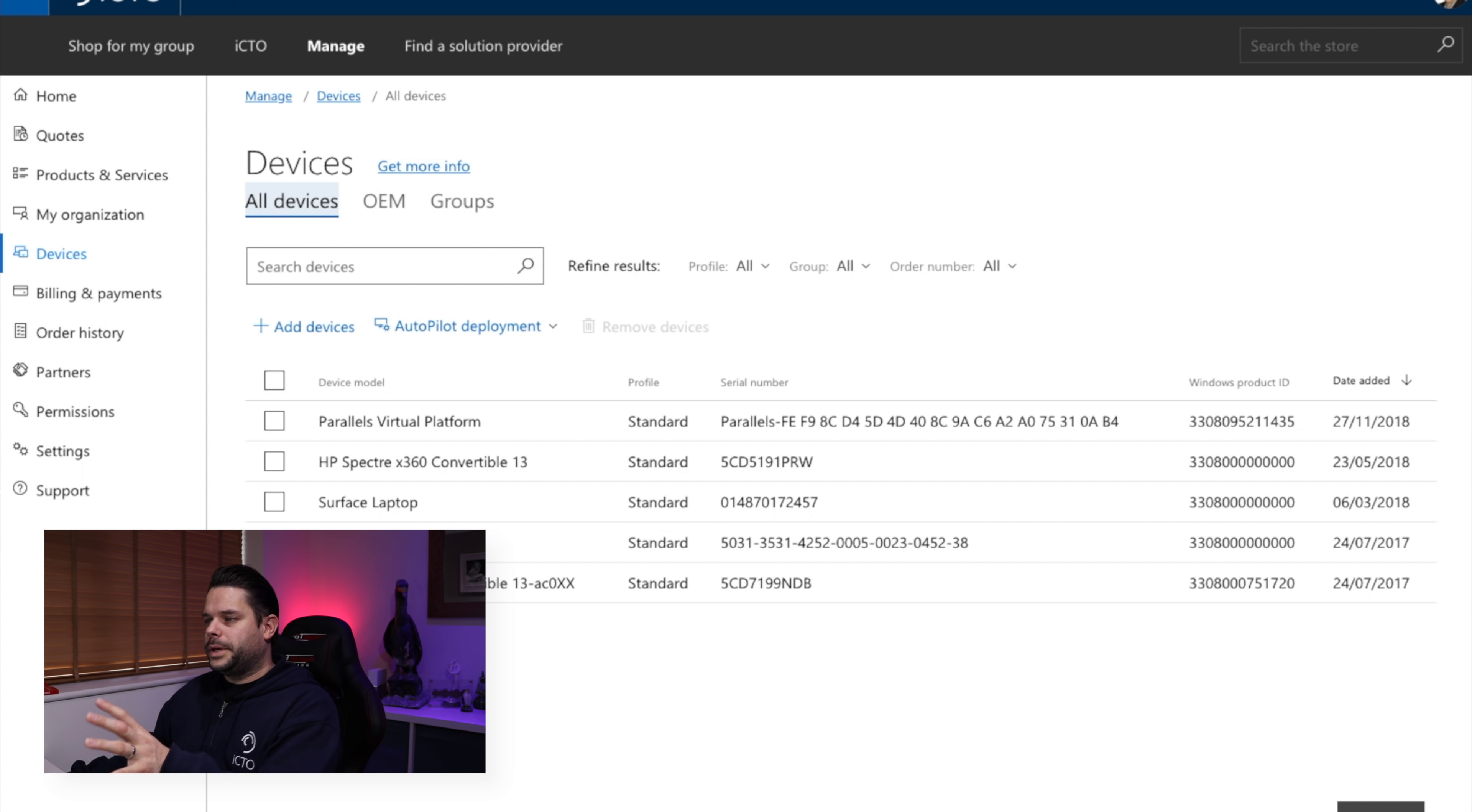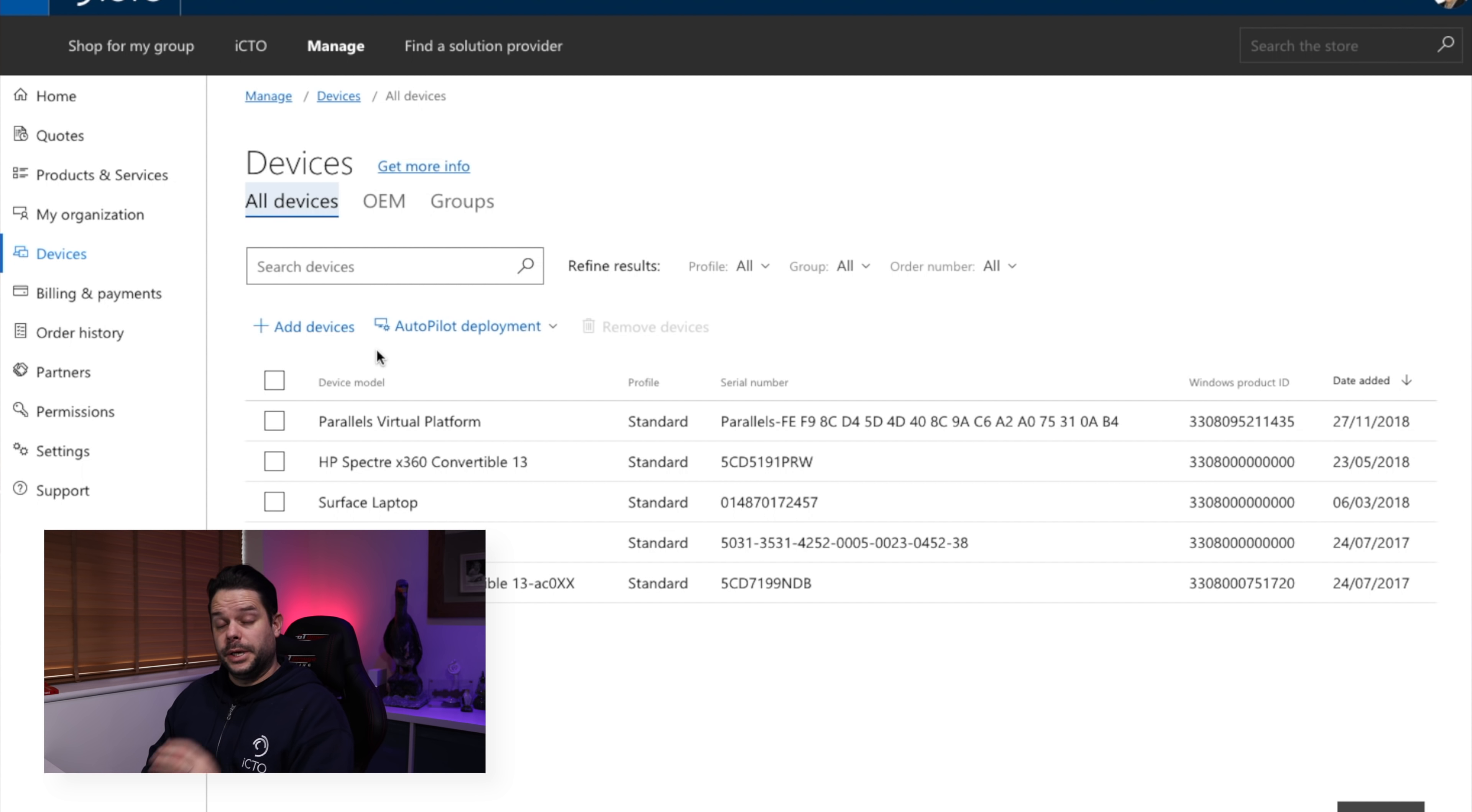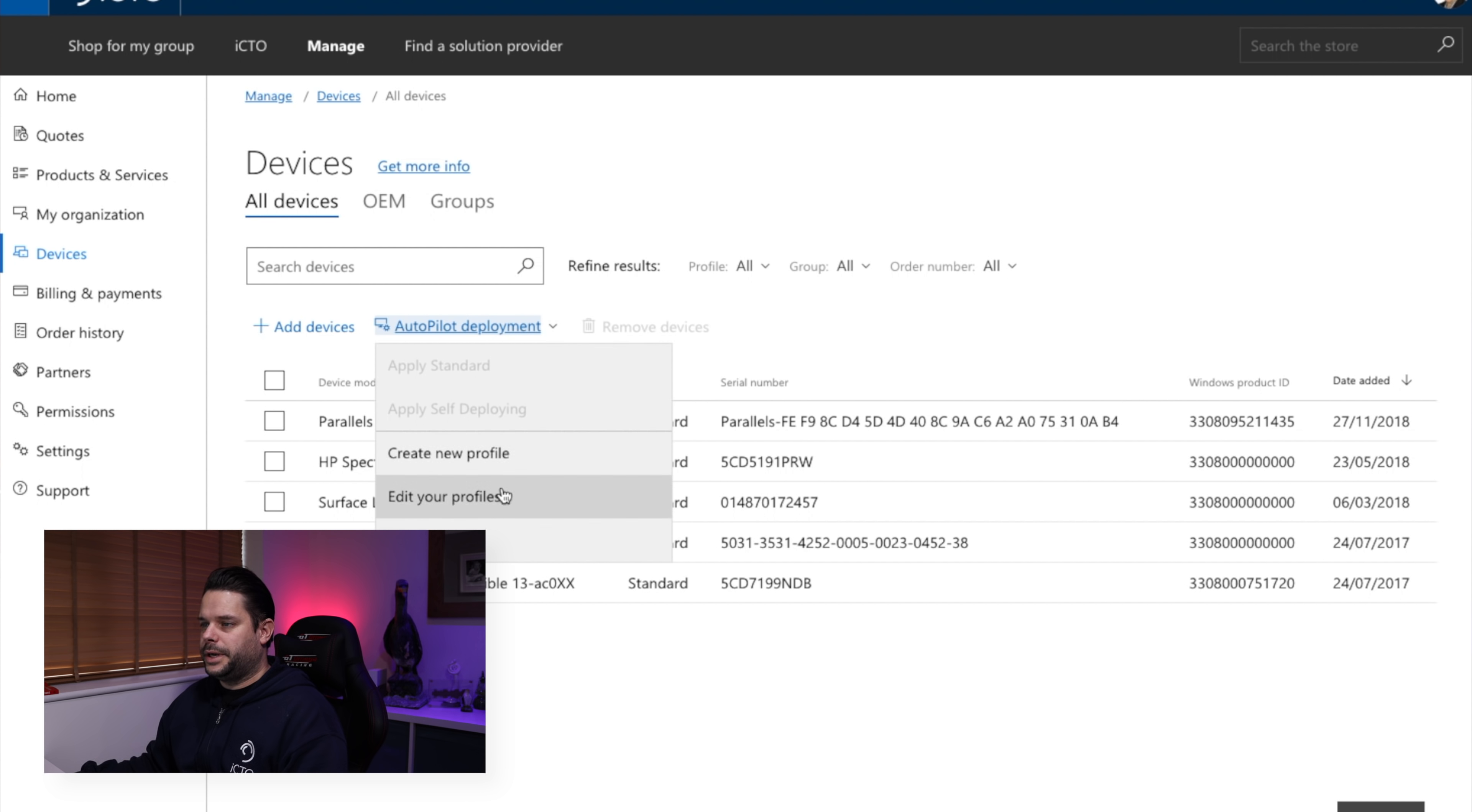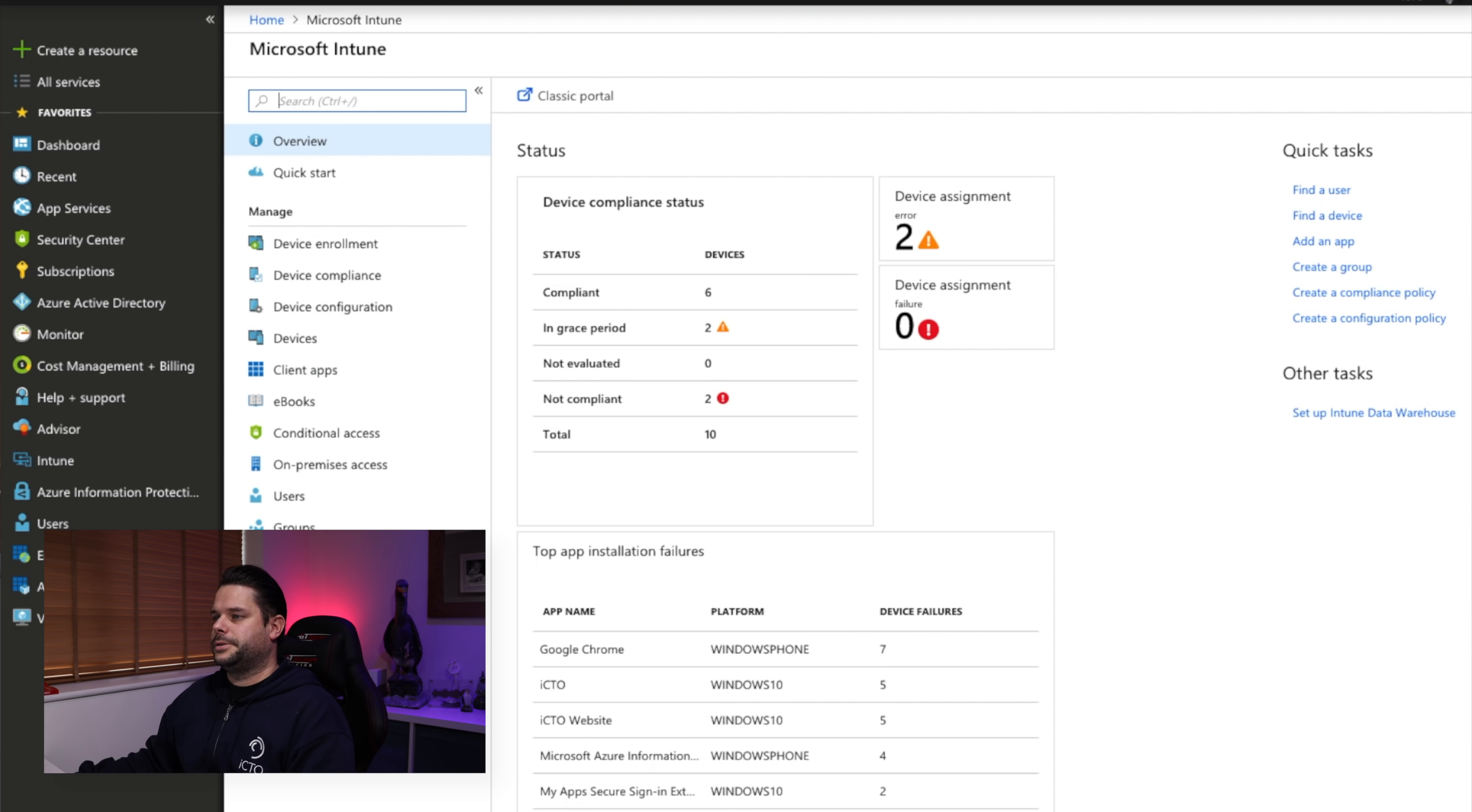So what we can do first of all is you can run it from the Windows Store for Business or you can run it from directly in from Intune. The two are actually working together. So you don't need Intune to do this but it does help. You'll see later on how Intune can integrate with this. What we can do from here though is we can register all of our devices. So we've got some of our devices sitting in here already. You can assign it a deployment profile and assign it the settings that you want to from in here.